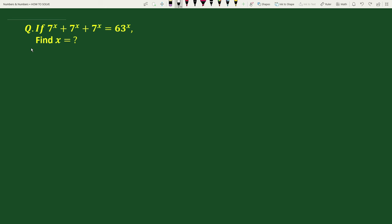Hello everyone. In this video, we have to find the value of x if 7 to the power x plus 7 to the power x plus 7 to the power x equals 63 to the power x. The solution will be as follows.